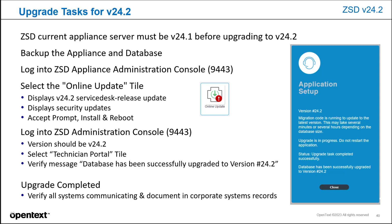Select the online update tile. This will display the 24.2 Service Desk release and displays the security updates. Accept the prompt, install and reboot.